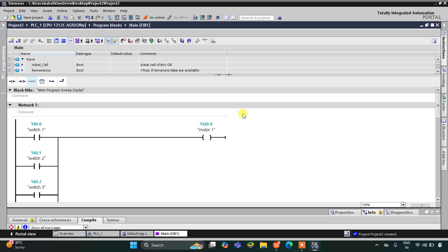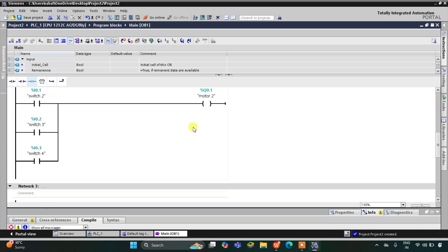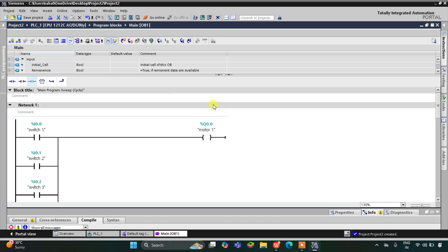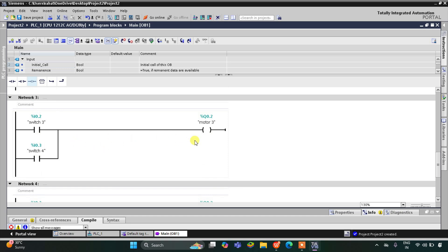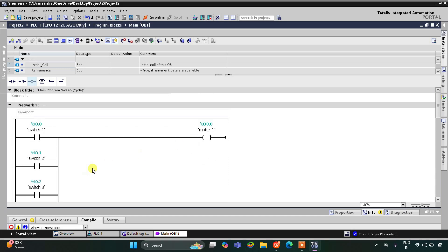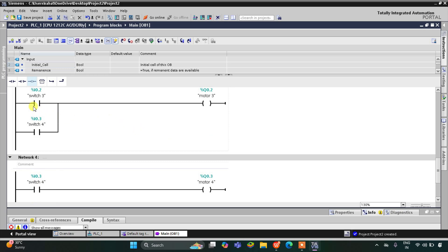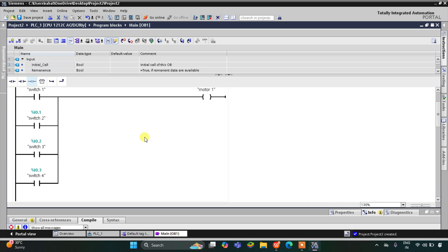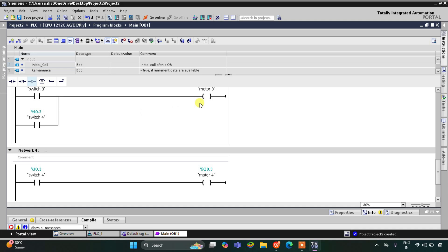So here, if switch 1 is on, only motor 1 will be on. If switch 2 is on, motor 1 and motor 2 will be on. If switch 3 is on, motor 1 will be on, motor 2 will also be on because switch 3 is connected to motor 2, and motor 3 will also turn on. If switch 4 is on, motor 1 will turn on, motor 2 will also turn on, motor 3 will also turn on, and motor 4 will also turn on.